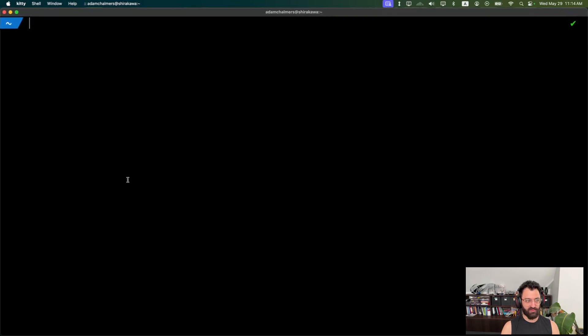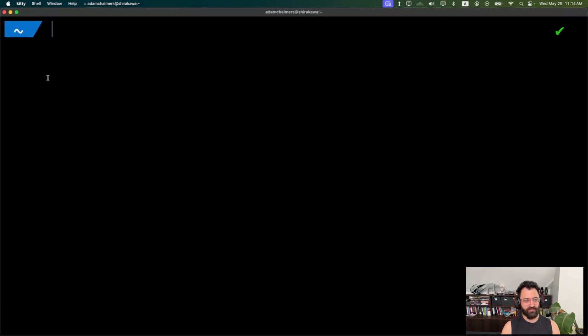First things first, the font size is tiny, so I'm going to hit Ctrl Shift plus to zoom in a whole heap, that way everyone watching can actually read what I'm doing.